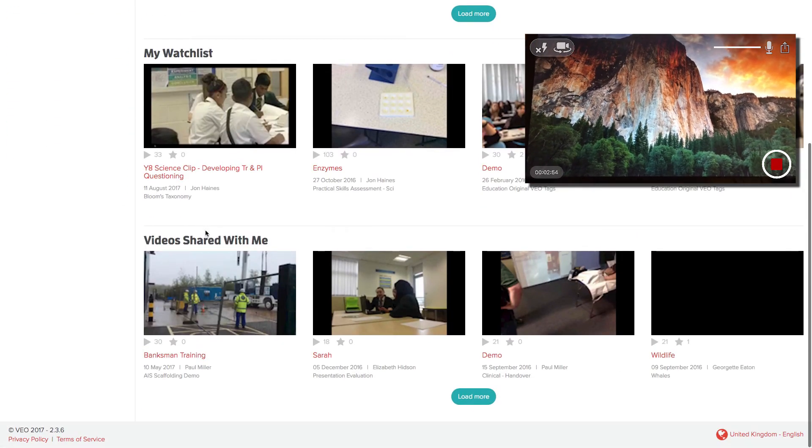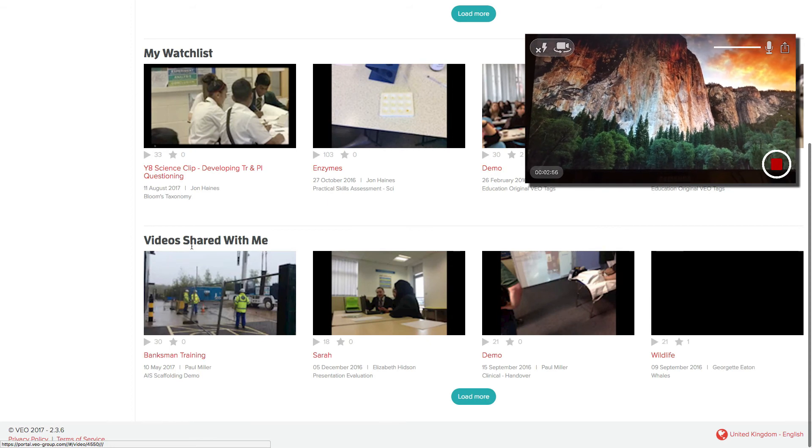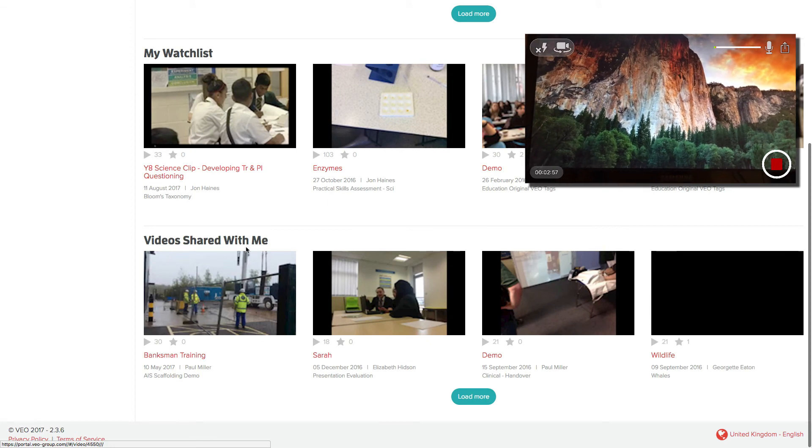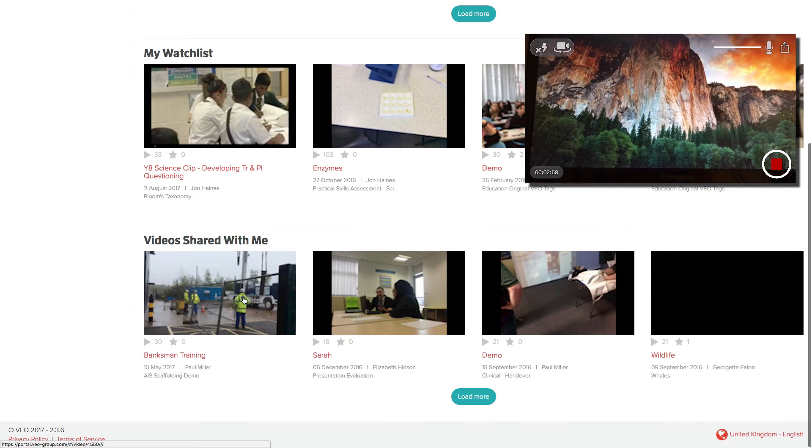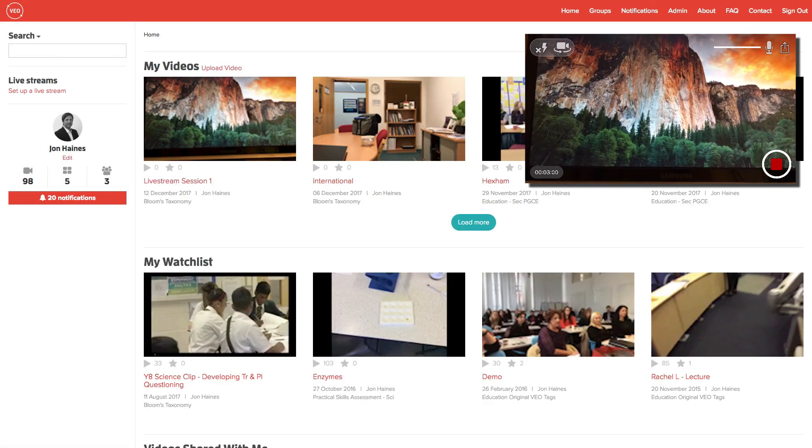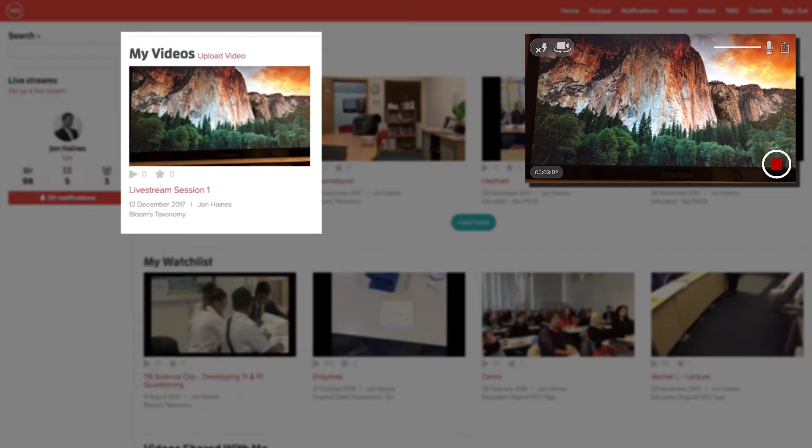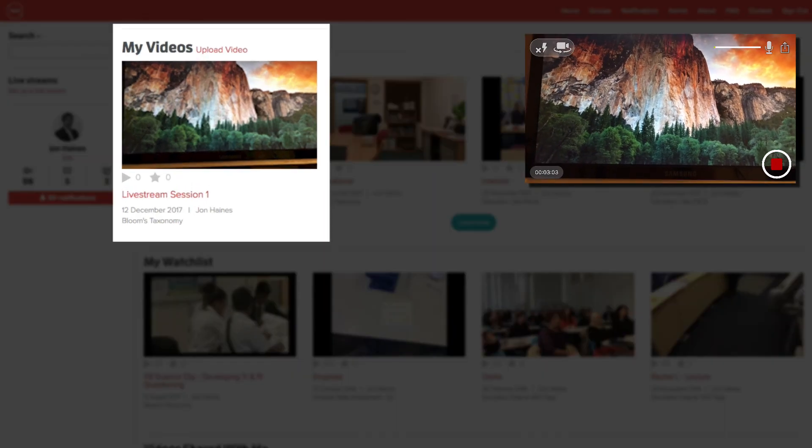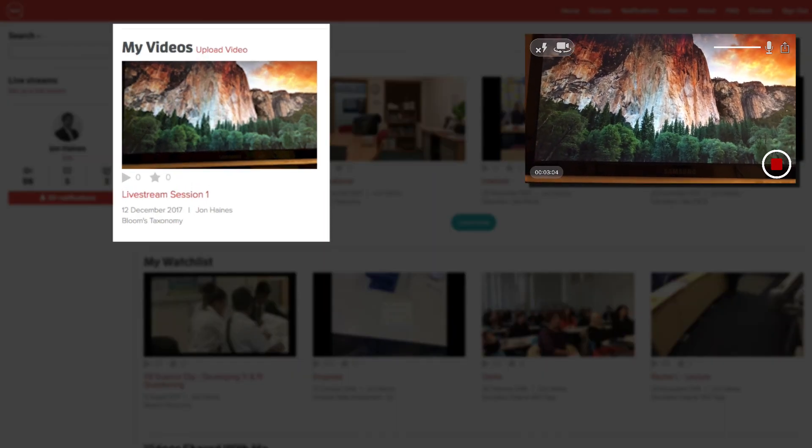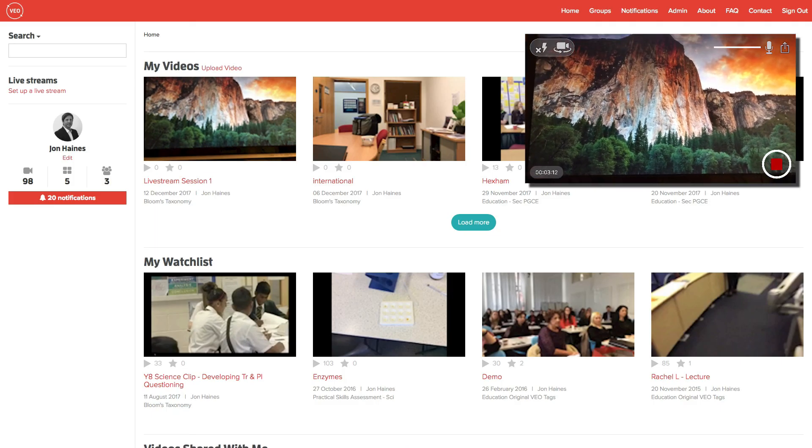Streamed videos will appear in the videos shared with me space for participants and will appear under my videos for the host. You can now also press stop on your streaming device.